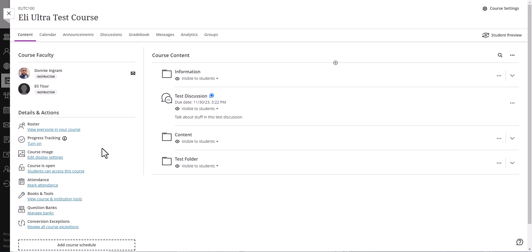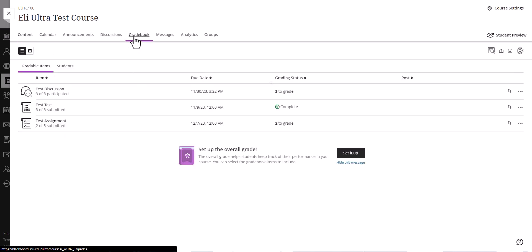Hi, in this video I'm going to show you how to grade assignments in Blackboard Ultra. So first we'll go to the gradebook and then you'll see the list of assignments, discussions, and tests here.